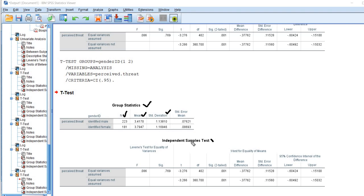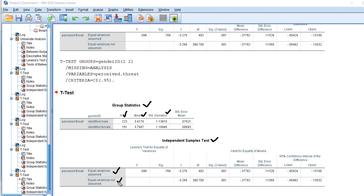Down below we've got our independent samples t-test results. So there are a couple of things to point out. First off, you'll notice that we have two rows of information: one row that says equal variances assumed, the other one that says equal variances not assumed. Basically, one of the assumptions of the independent samples t-test is that we have equal variances for the two groups. And so if we have a violation of that particular assumption, which is also referred to as homoscedasticity, then that can lead to a bias with respect to the interpretation of our results. In particular, it can lead to either an inflation of type 1 or type 2 error depending on the nature of the violation.